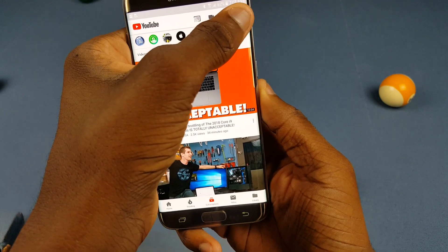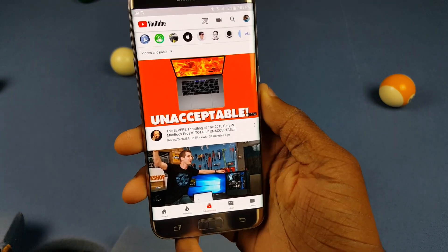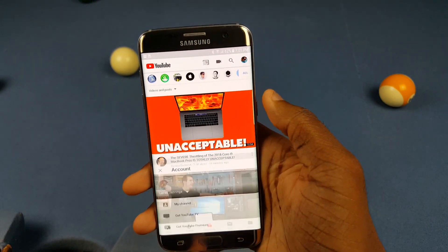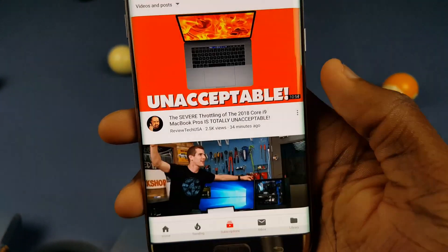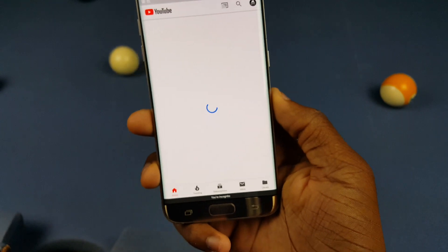All you gotta do is go ahead and tap yourself up here at the top, then click 'Turn on incognito mode' and that's it.